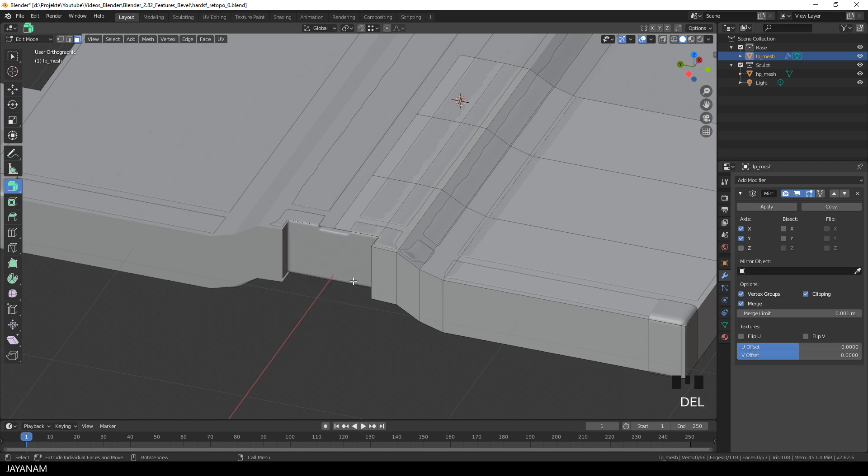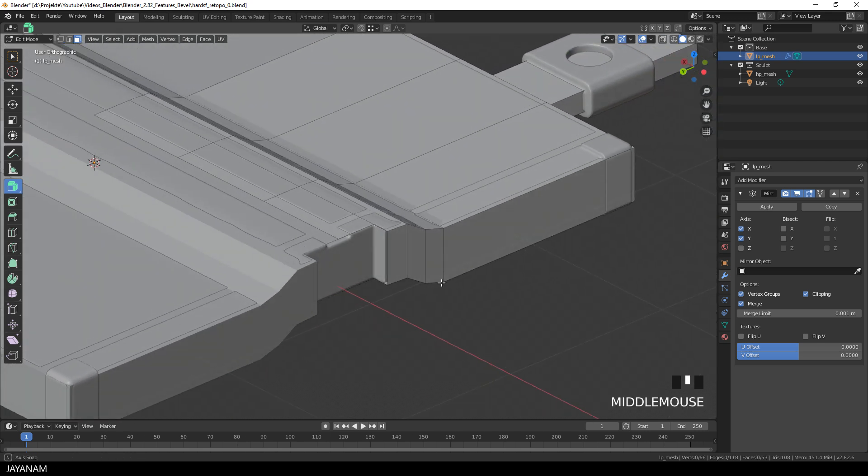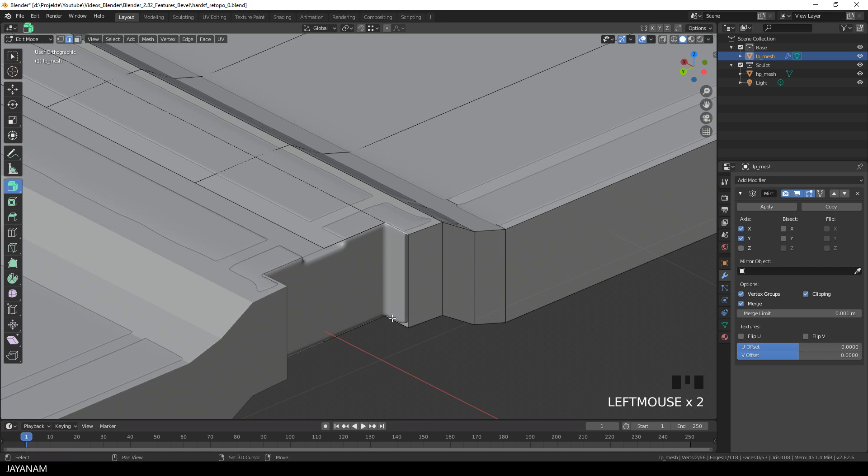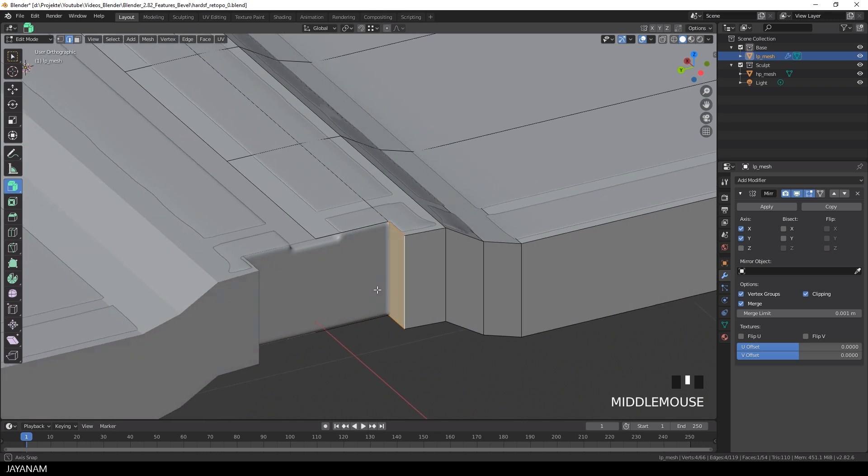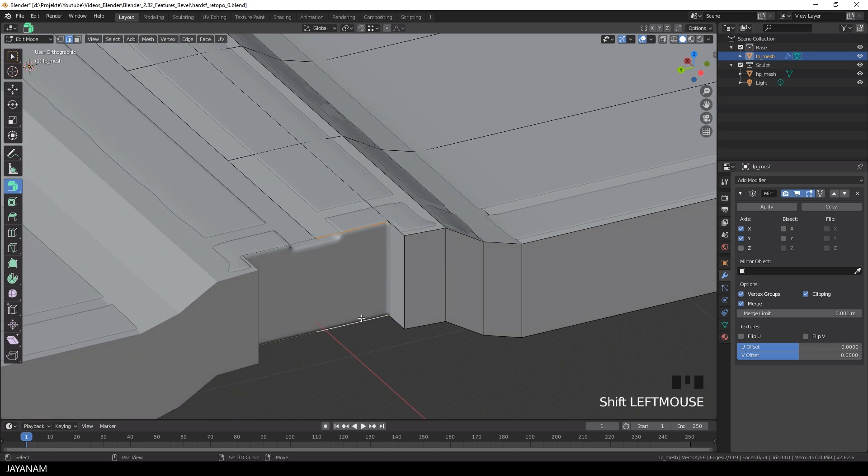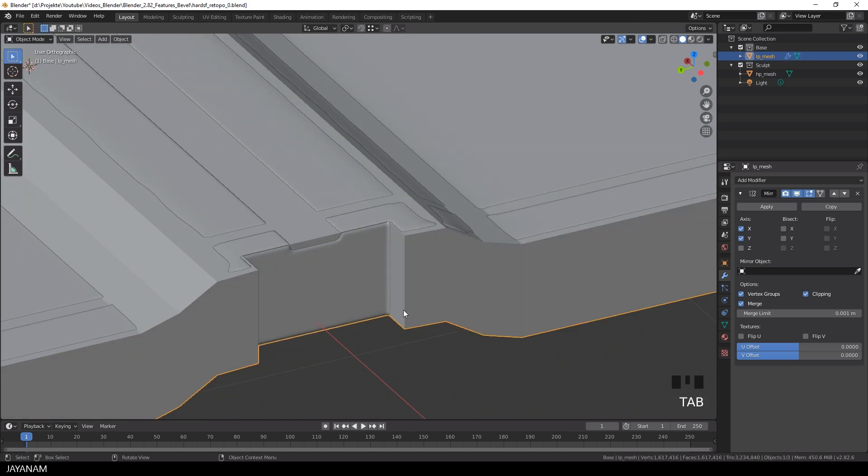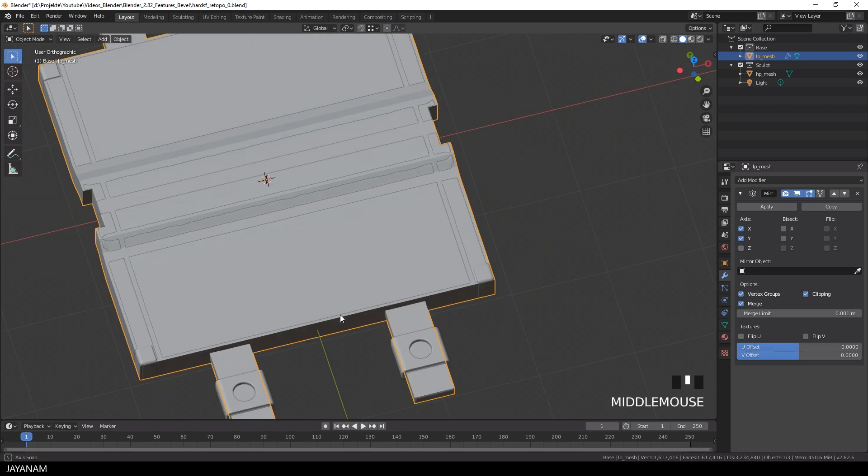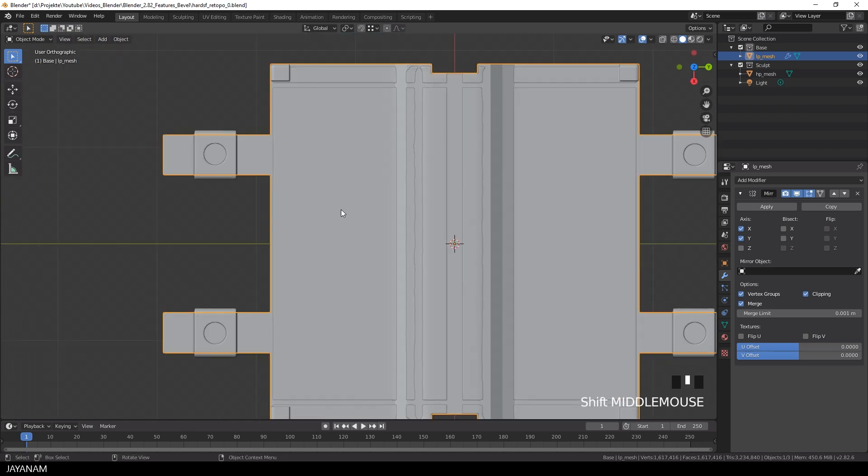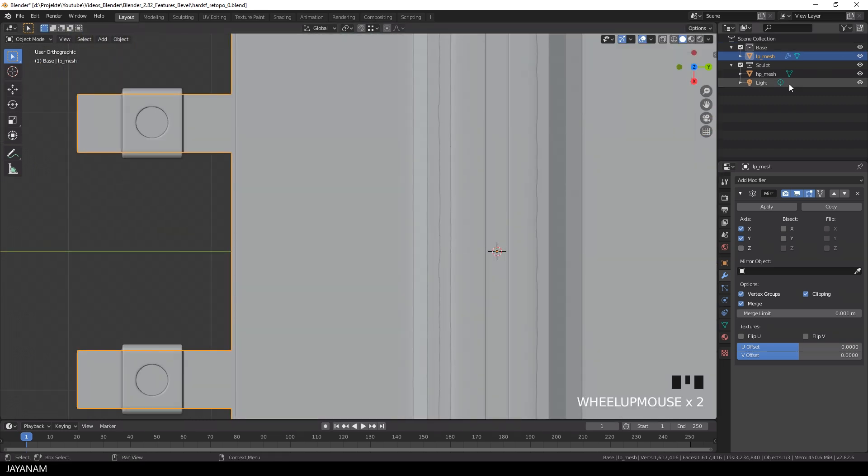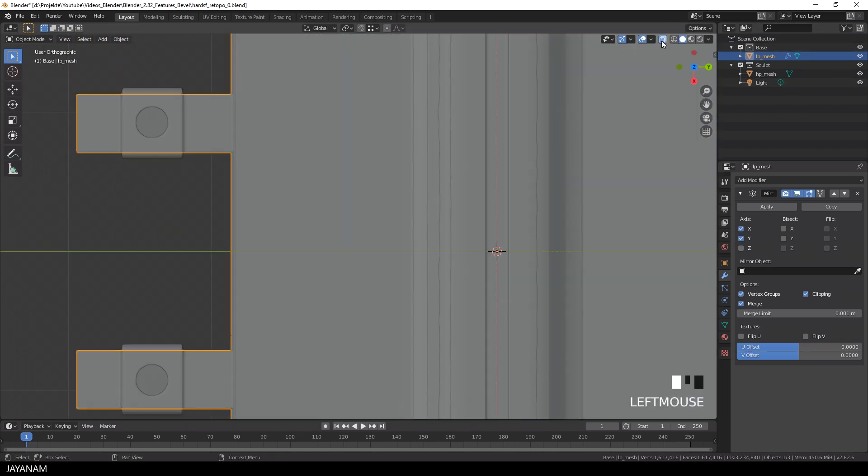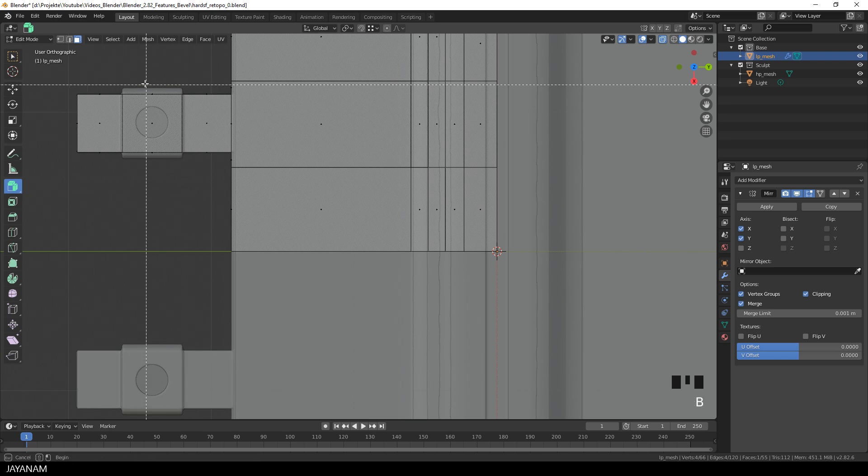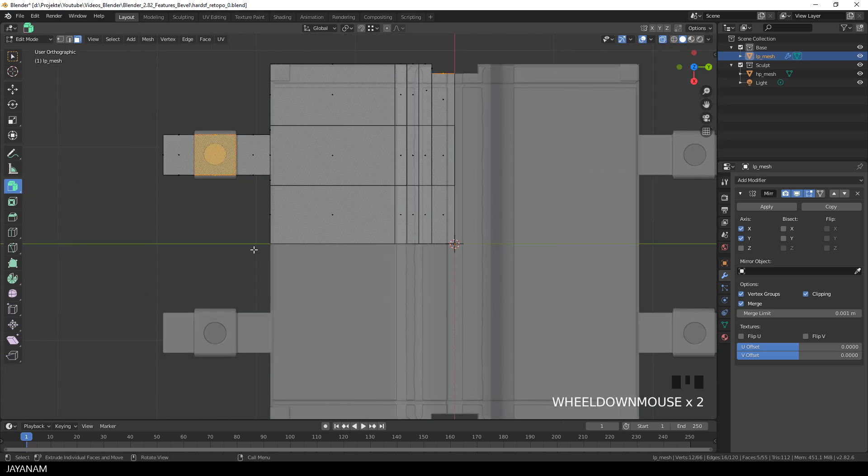Okay, now we have to fill these parts again. So I switch to edge selection, select these edges and press F to fill. Great, the next thing will be to inflate these parts for which we added the edge loops. Just to bring them to the same size as for the high poly mesh. So I go to face selection and select these faces.